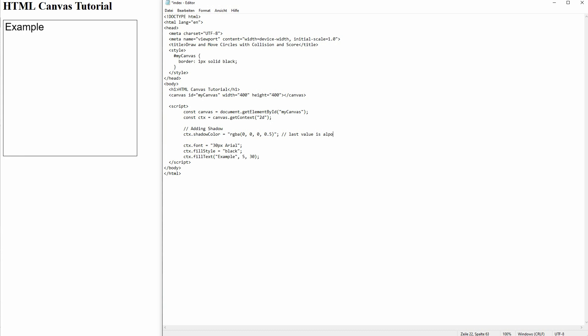If you're familiar with using GIMP, you know that there is an alpha channel. It's basically the same here.